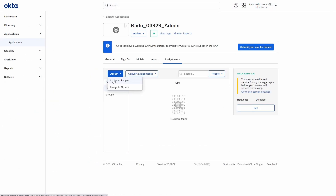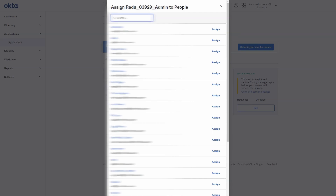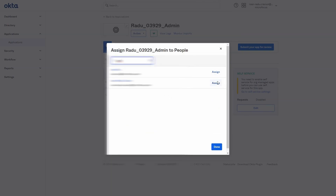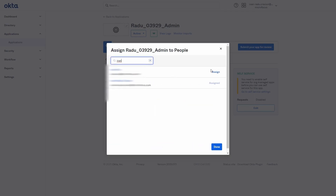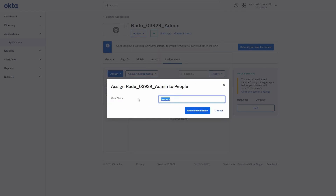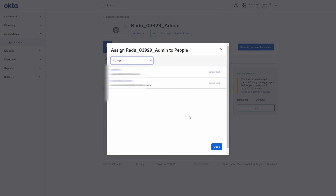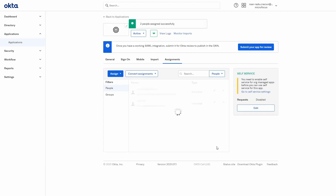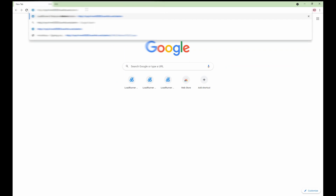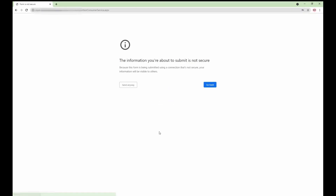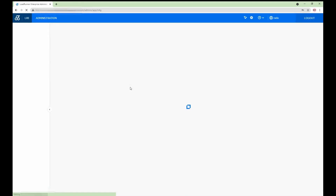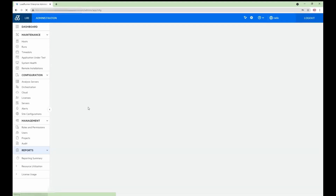Assign Okta users that you want to have access to LRE Admin and Lotus applications. Finally, log in to LRE Admin to check that SSO configuration is working correctly.